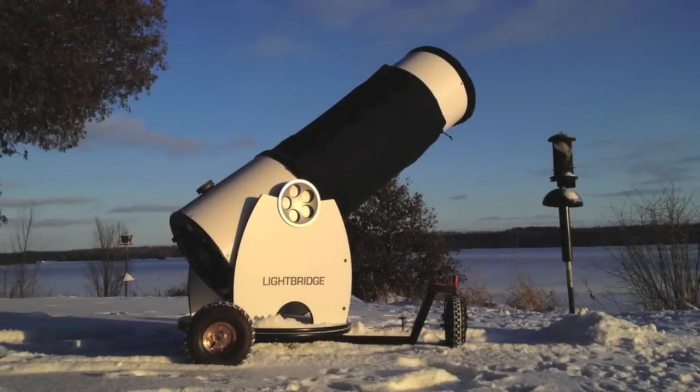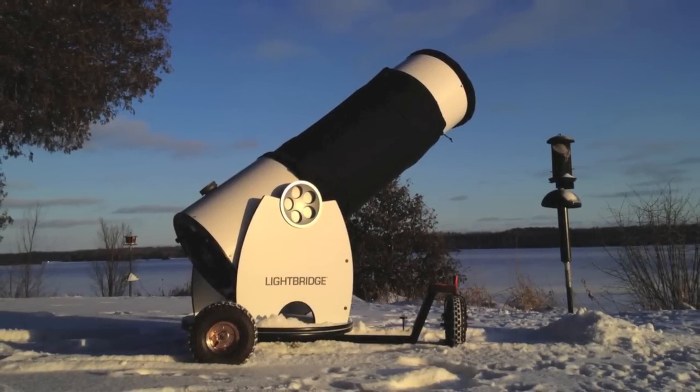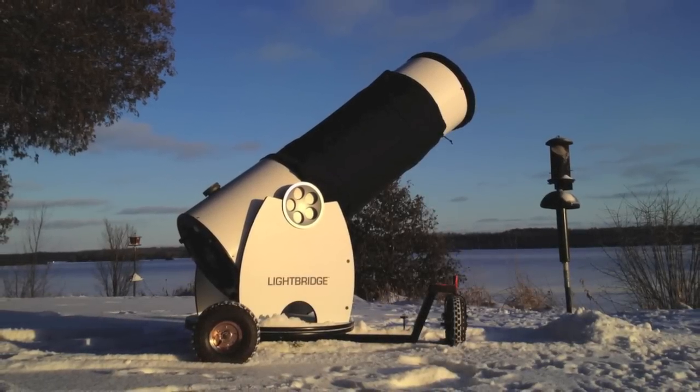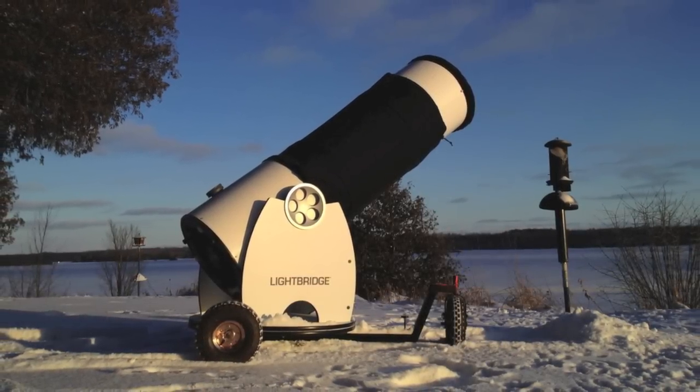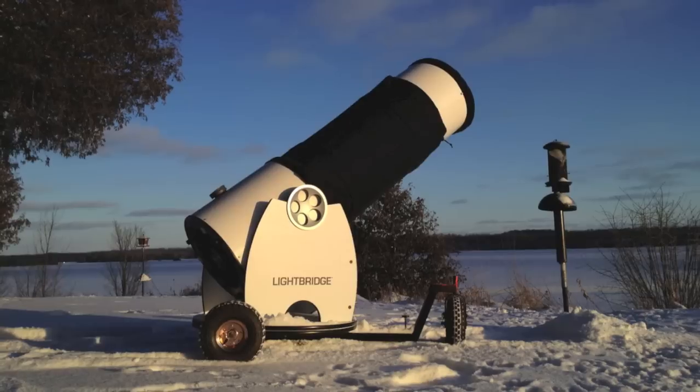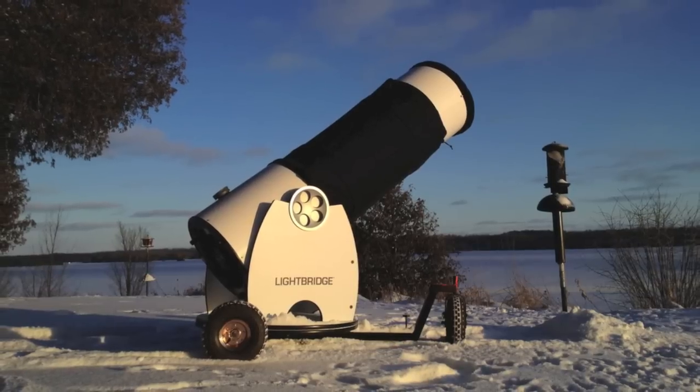This is the third part of my Meade 16-inch Lightbridge review and in this episode I'm going to look at some of the upgrades I've made to the scope.